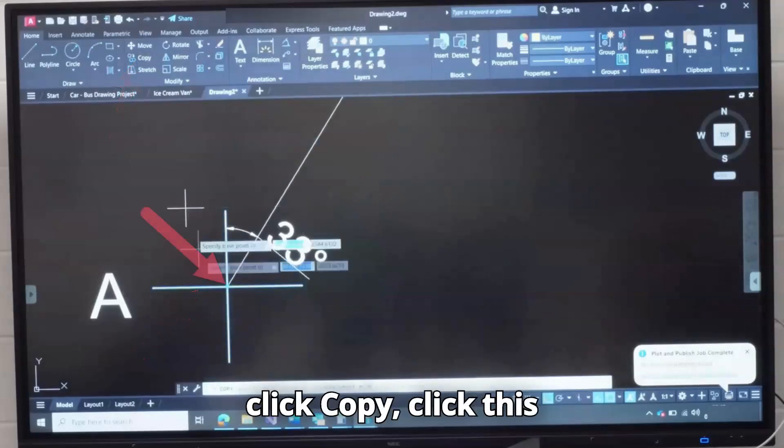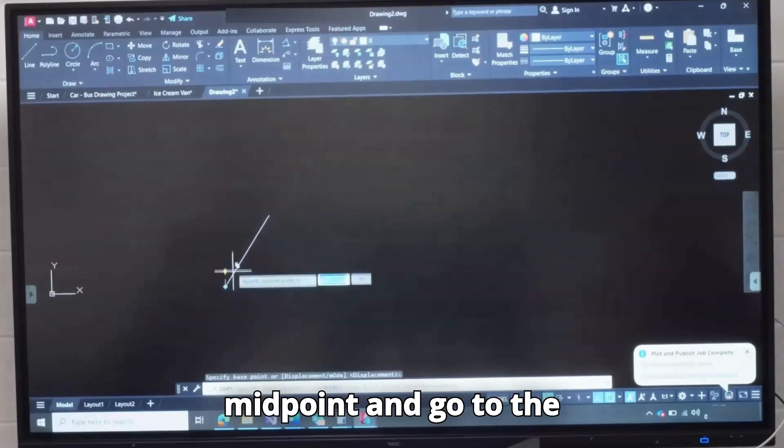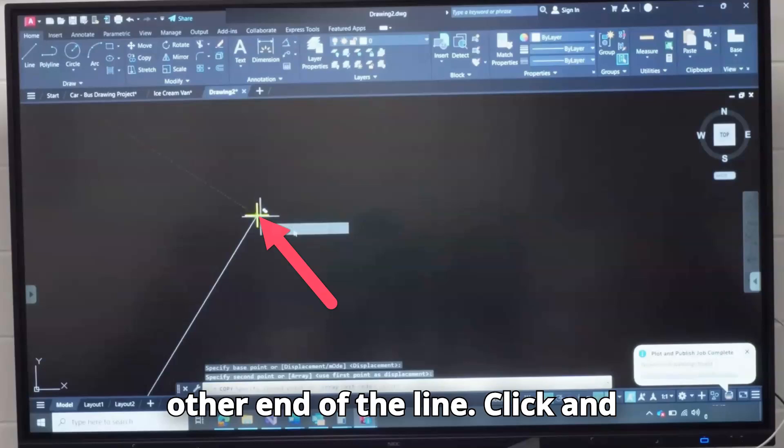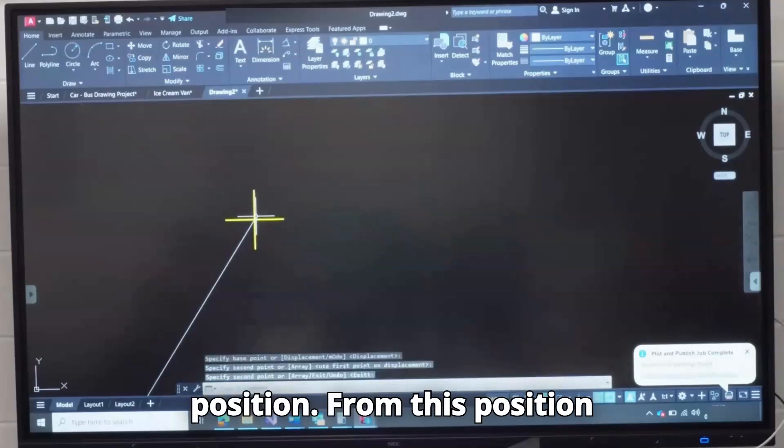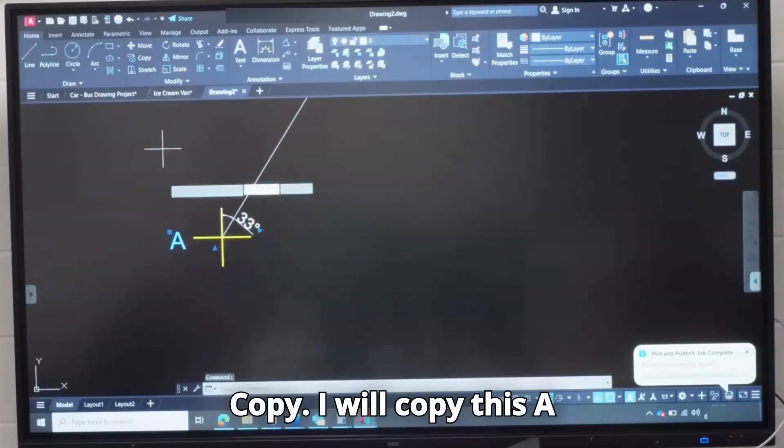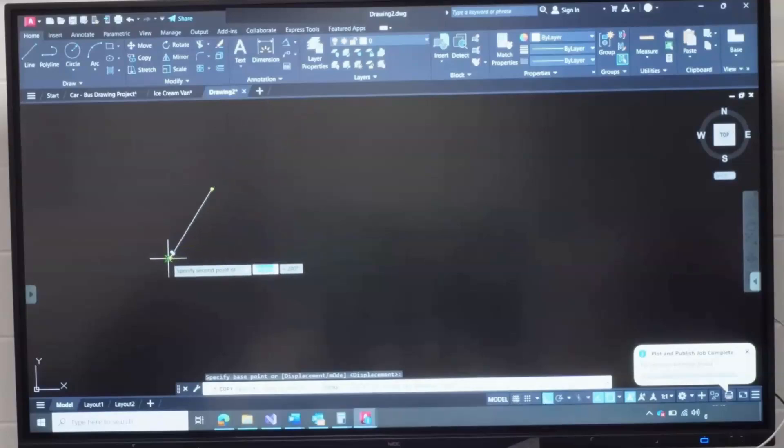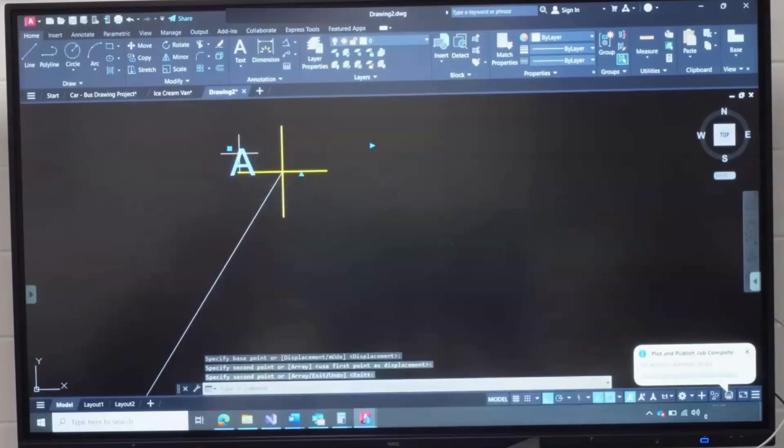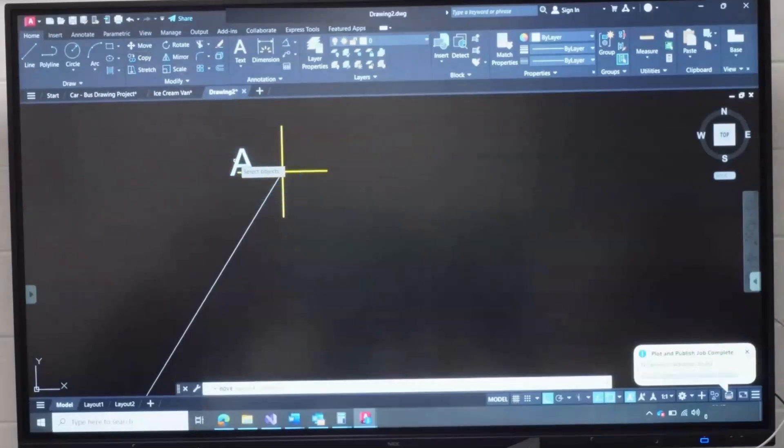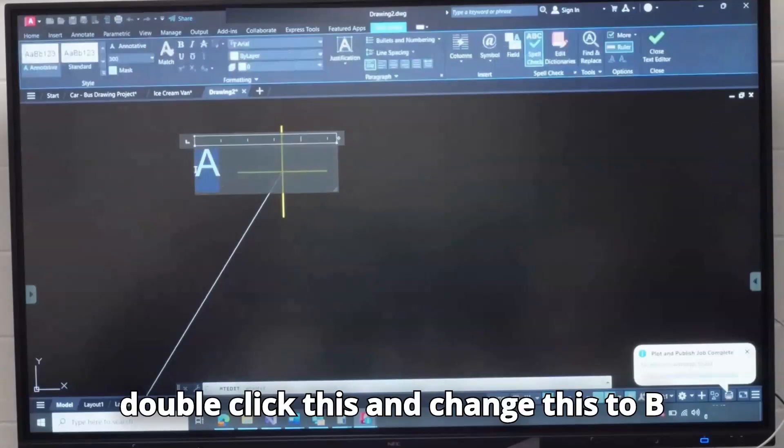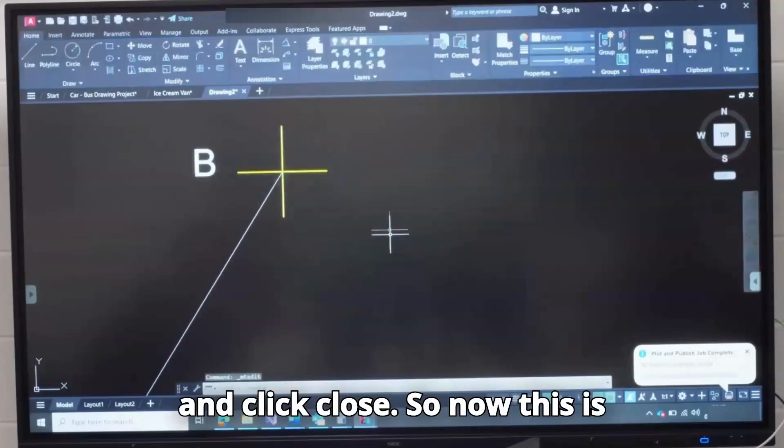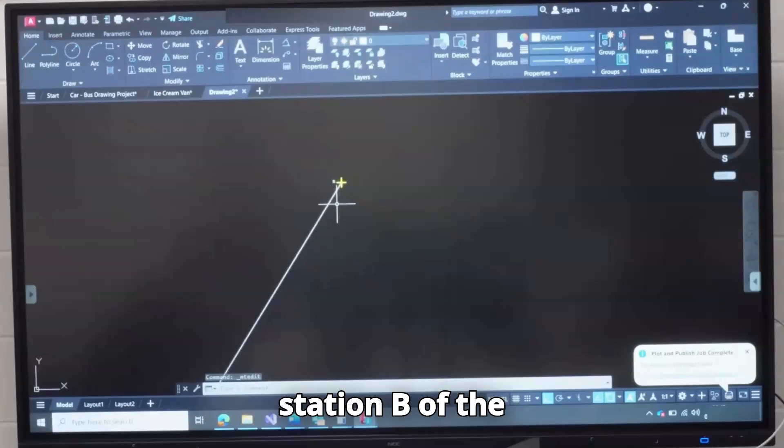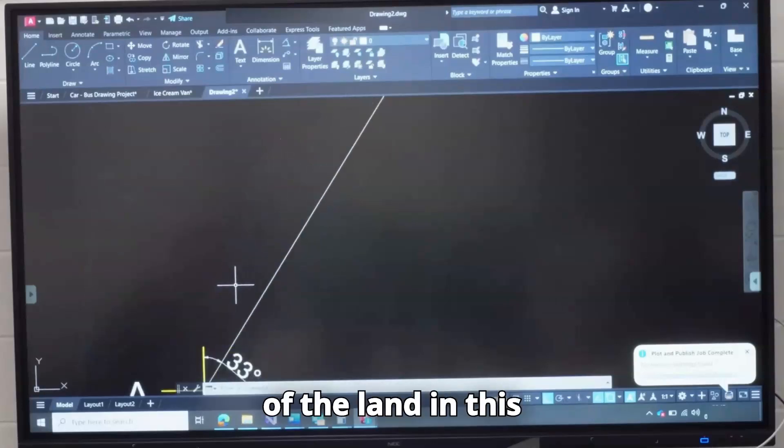I will click this, click Copy, click this midpoint and go to the other end of the line, click and press Enter. Now I am in this position. From this position of A, I will click Copy. I will copy this A and go here and click Enter. I will move this off a bit. Double-click this and change this to B and click Close. So now this is Station B of the land and this is Station A of the land.